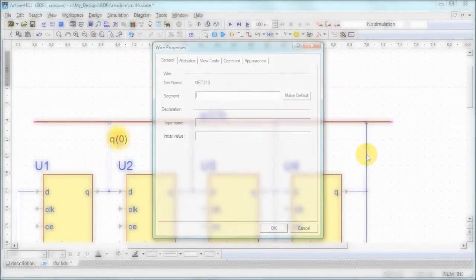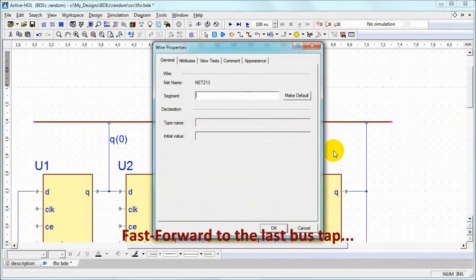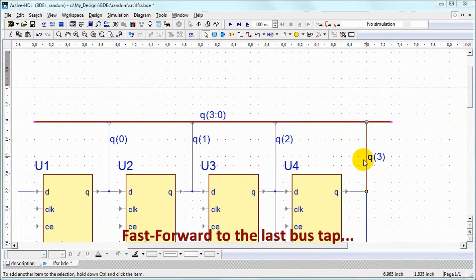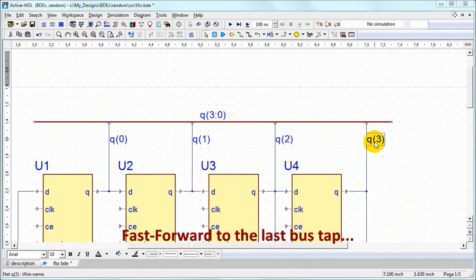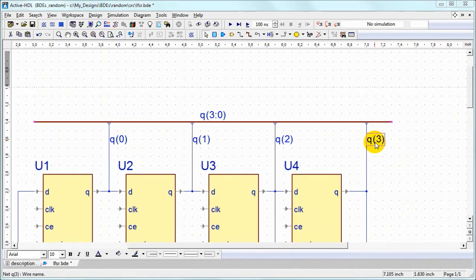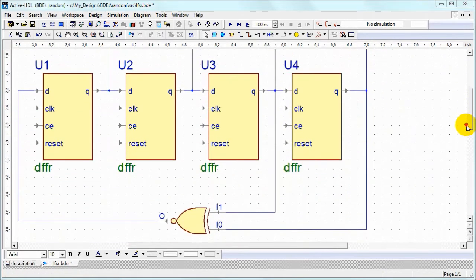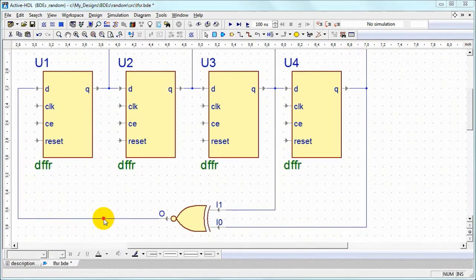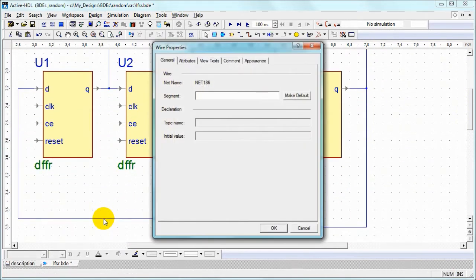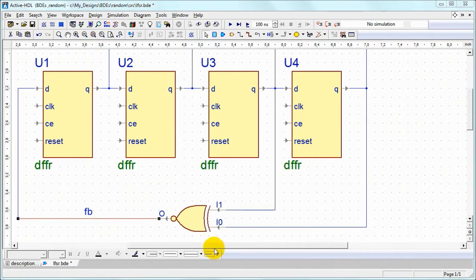Actually we can show the last one here and move labels closer to the bus if needed. It's probably a good idea to label the feedback line too.